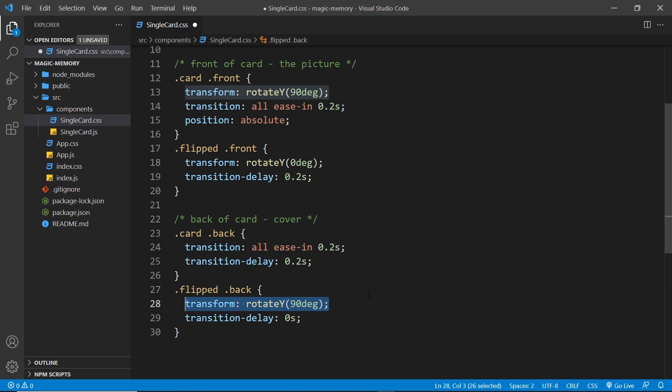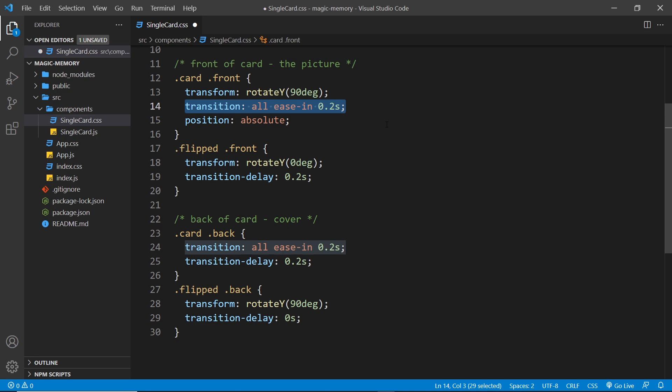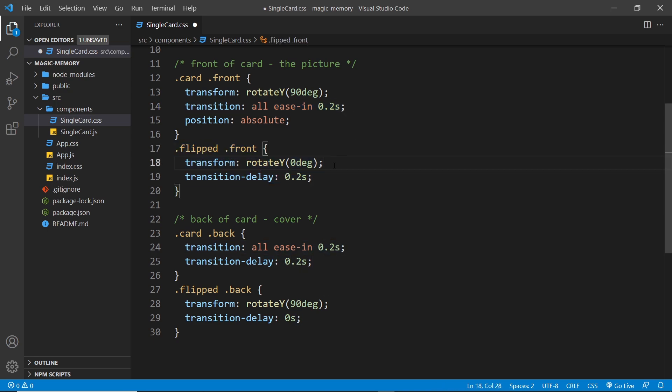Now likewise we add the transition property to the front of the card which also specifies a duration of 0.2 seconds. So when the card has the flipped class this will animate from 90 degrees to 0 degrees so it kind of turns in.